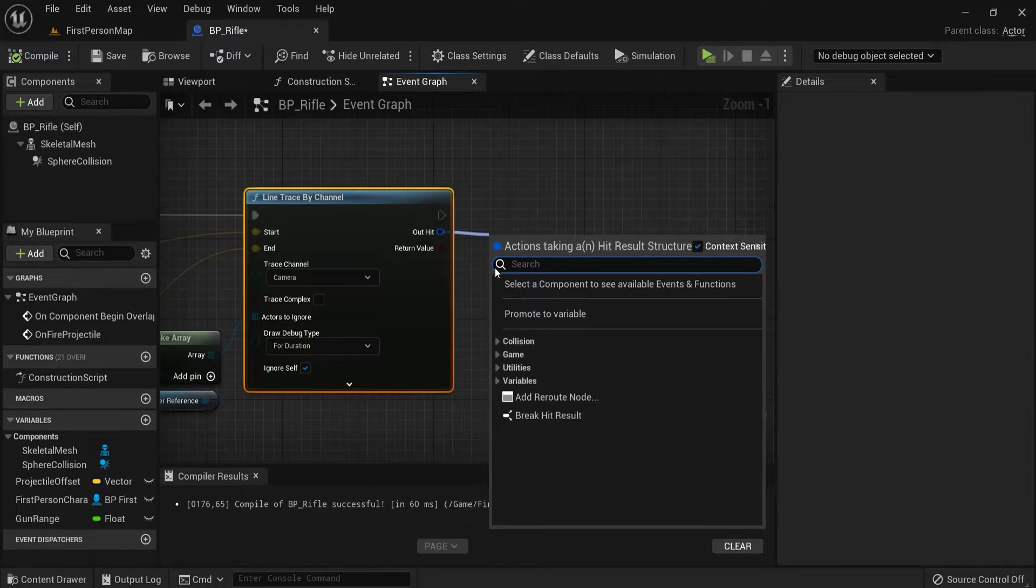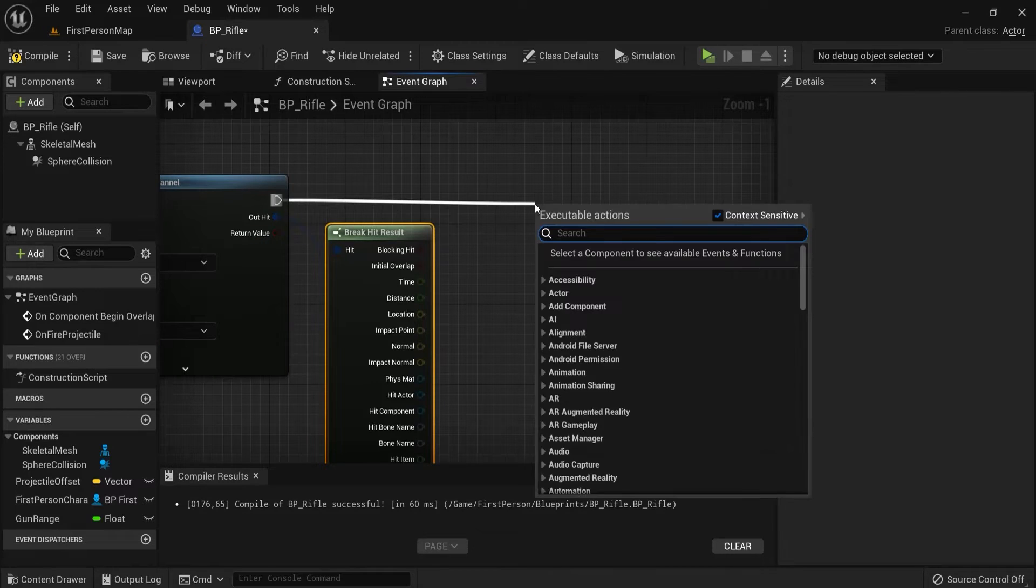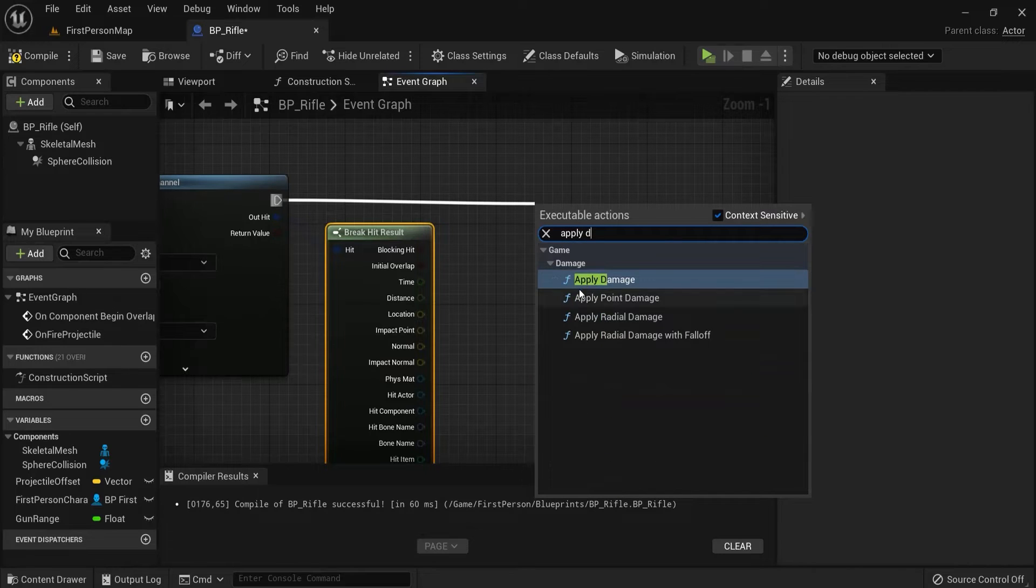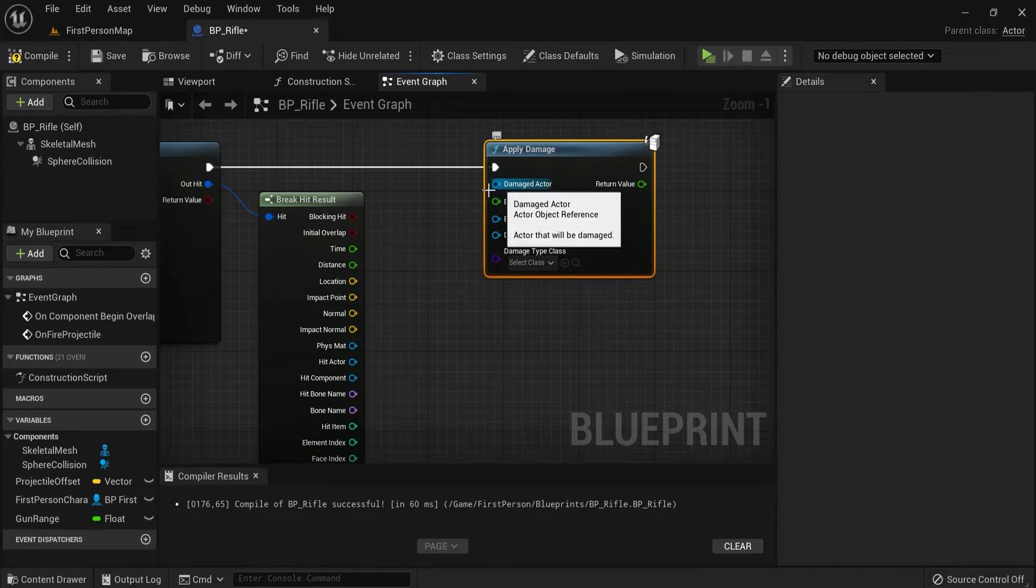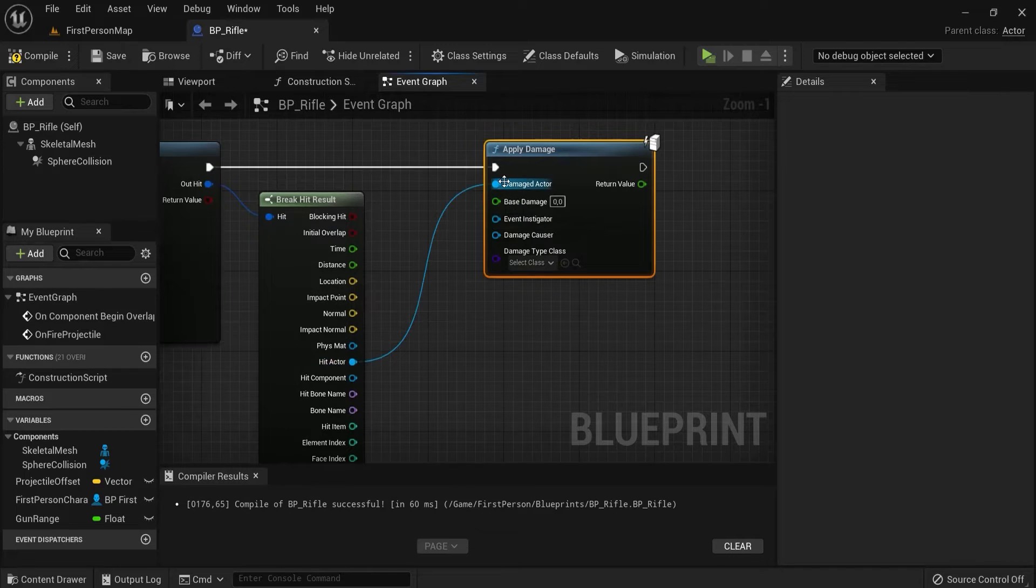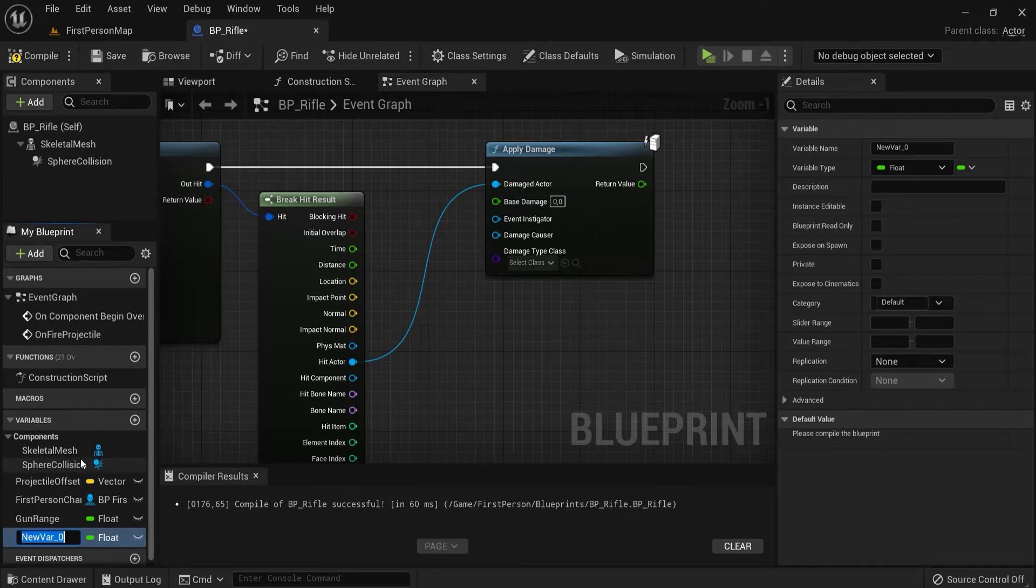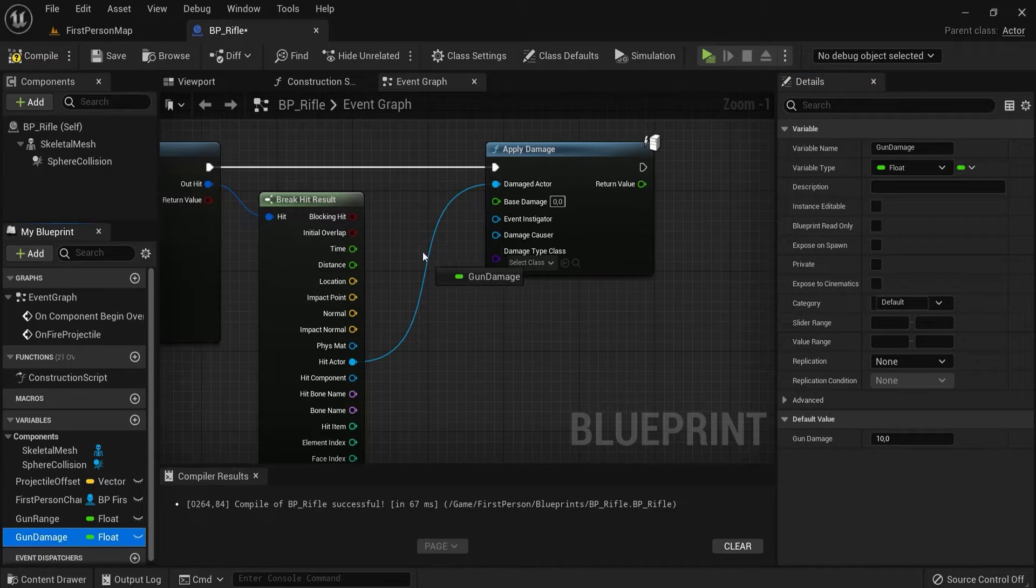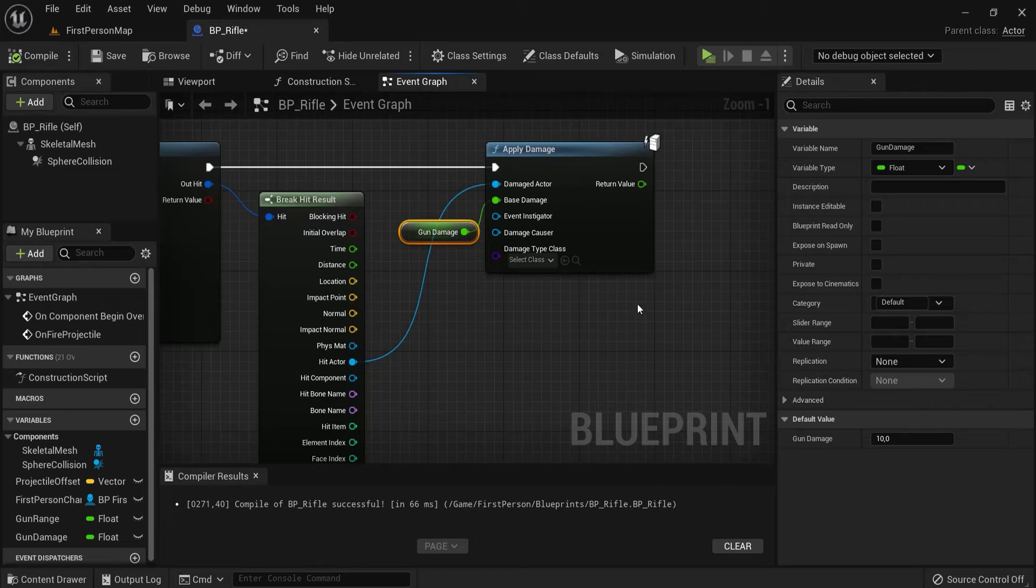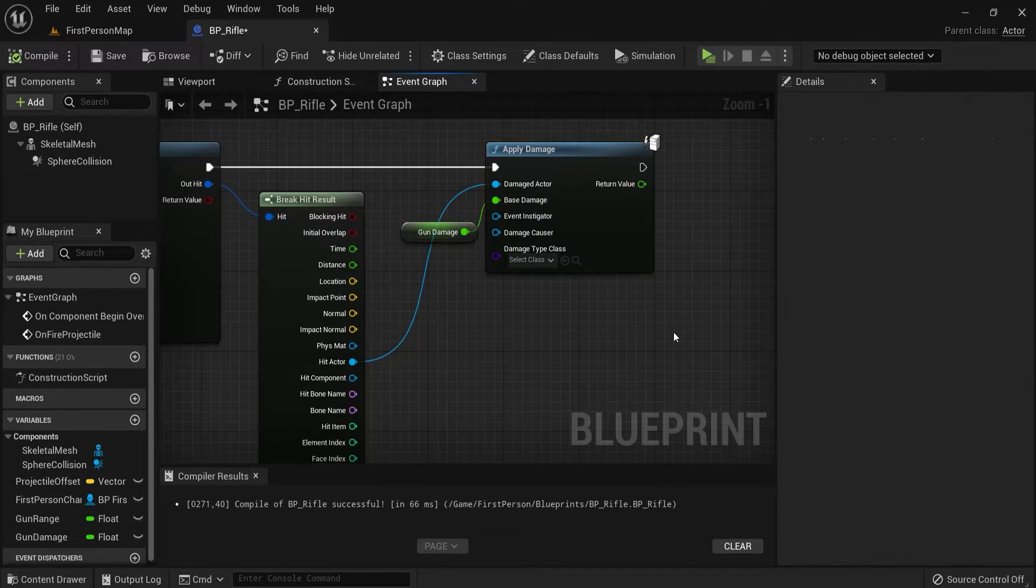From out of hit, choose here break hit results. Now I want to show you a very cool built-in node from Unreal, namely apply damage. This is damage built in. The damaged actor will be our hit actor. The one we hit, that's the one we need damage. We can choose how much damage. Let's create a variable for this. Set this to gun damage as a float. Let's say we do 10 damage or anything that you would like. Plug this in into the base damage.